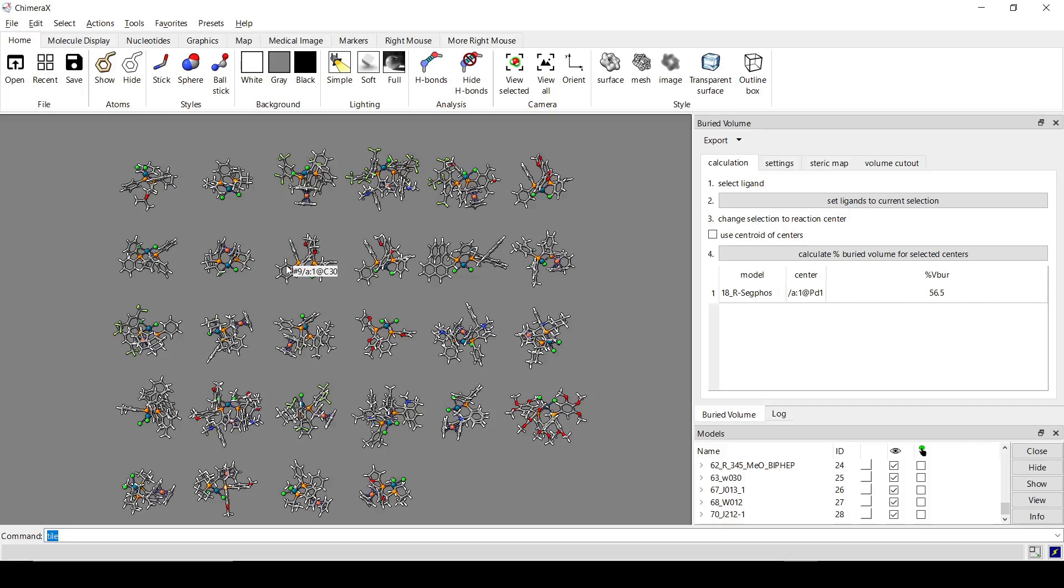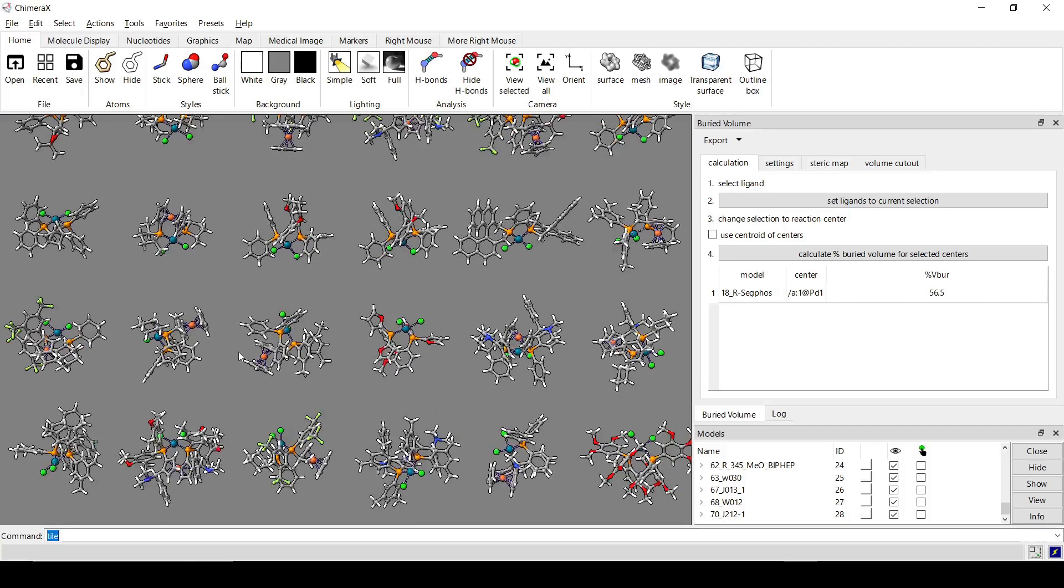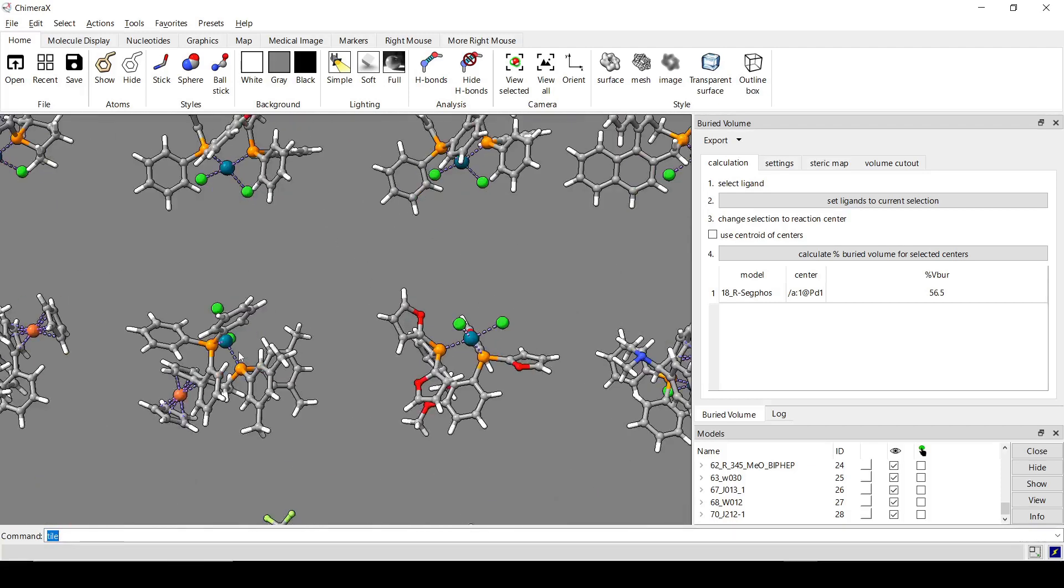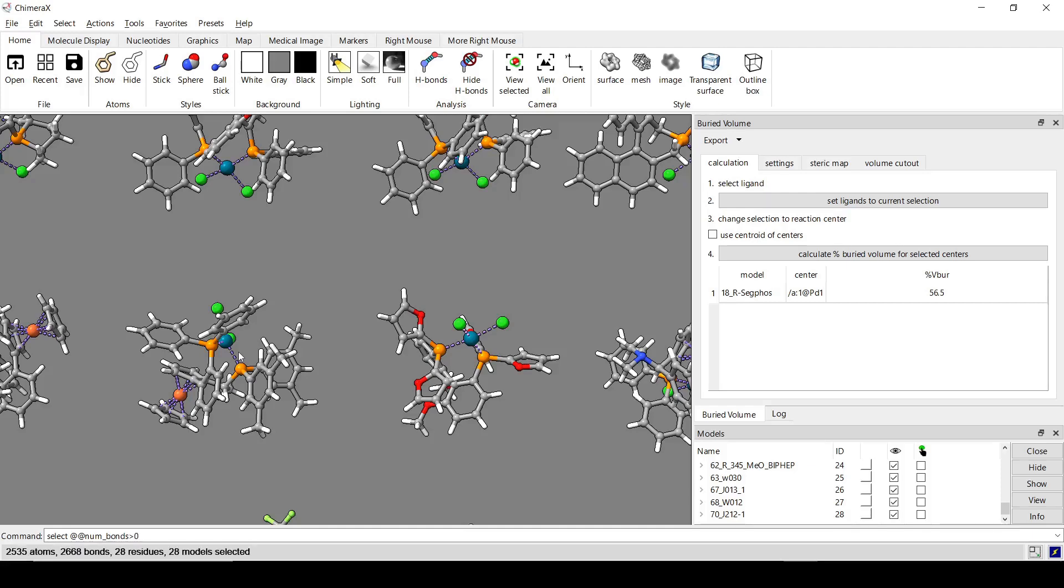So here it would definitely be a lot easier to use commands to select all these, rather than going and clicking on each individual one. The command that I'm going to use is going to select these based on the number of bonds. So select, and there's several ways that you could do this, but I'm going to select anything that has at least one bond. So number of bonds greater than zero.